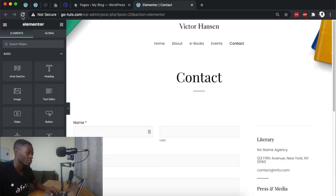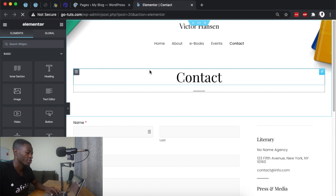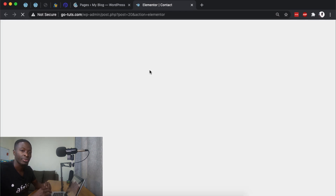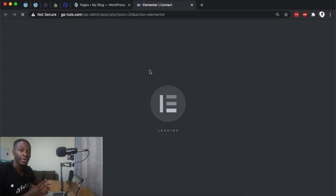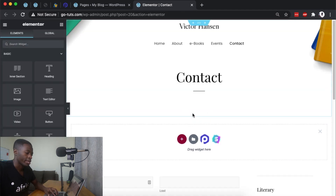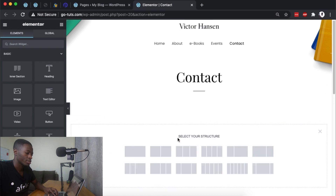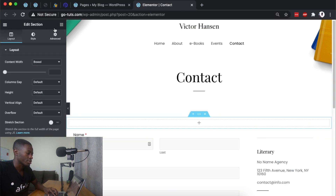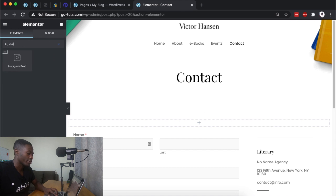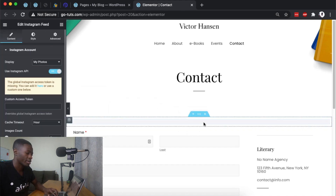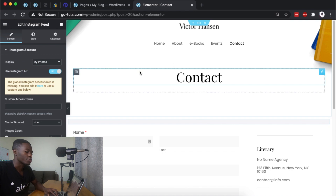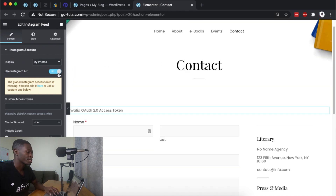Go to Pages and open up any page where you want to display your Instagram feed — for me it's the Contact page. Open it with Elementor. I'll add a new one-column section and then go to the widgets area and search for 'Instagram'.